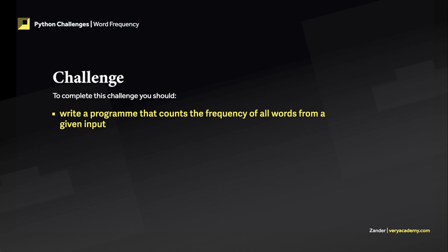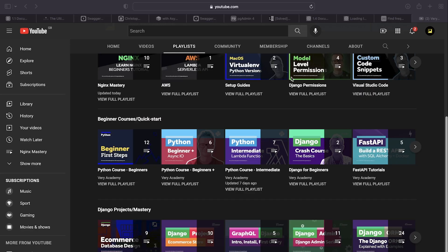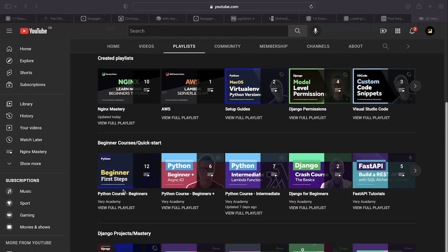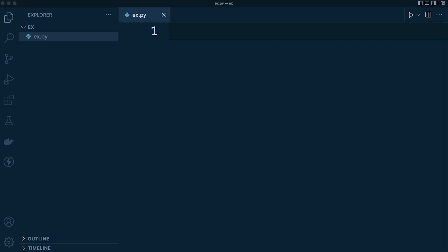This can be done in many different ways. In this tutorial we're going to show you how to utilize a dictionary to achieve this outcome. If you are new to Python and looking for a Python course, you could go over to the playlist in the main channel and have a look at the Python course for beginners. Right, let's do this.